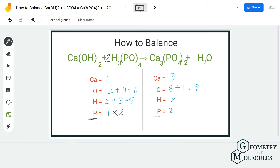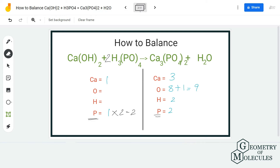There are two atoms of phosphorus on the product side, so the reactant side should also have two. I'm going to place a coefficient of two before this molecule, and in turn this will also change the number of oxygen and hydrogen atoms. We have to update those counts: now we have ten oxygen atoms, and for hydrogen it is two plus six which is eight. For phosphorus we have two, which matches the product side.